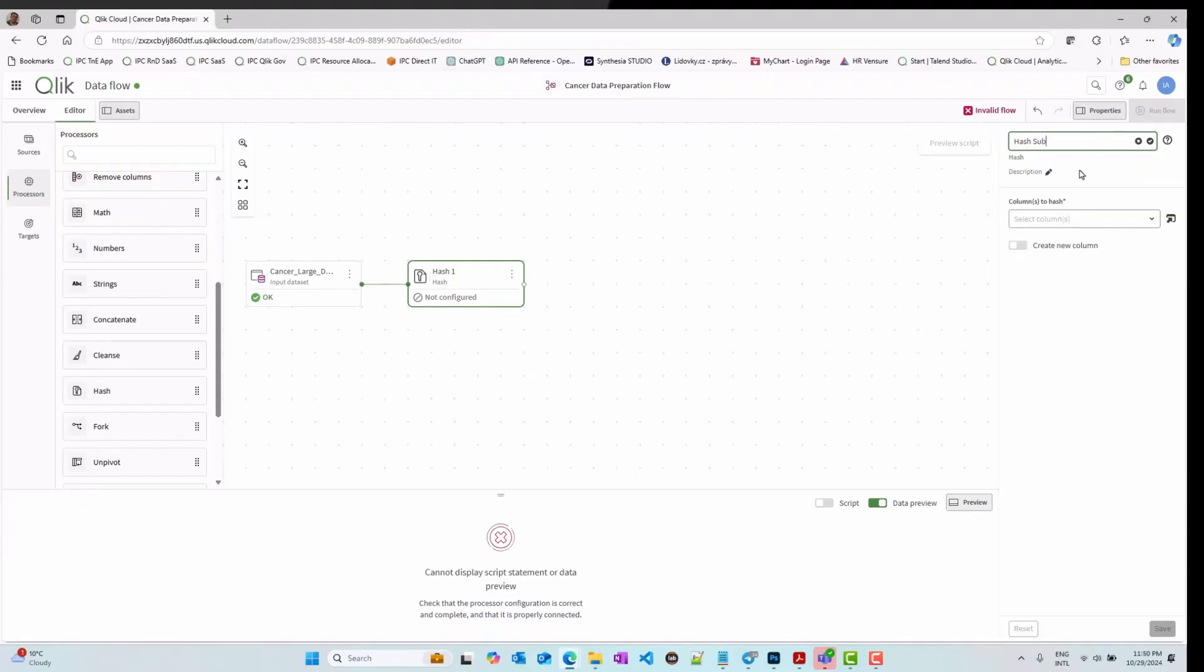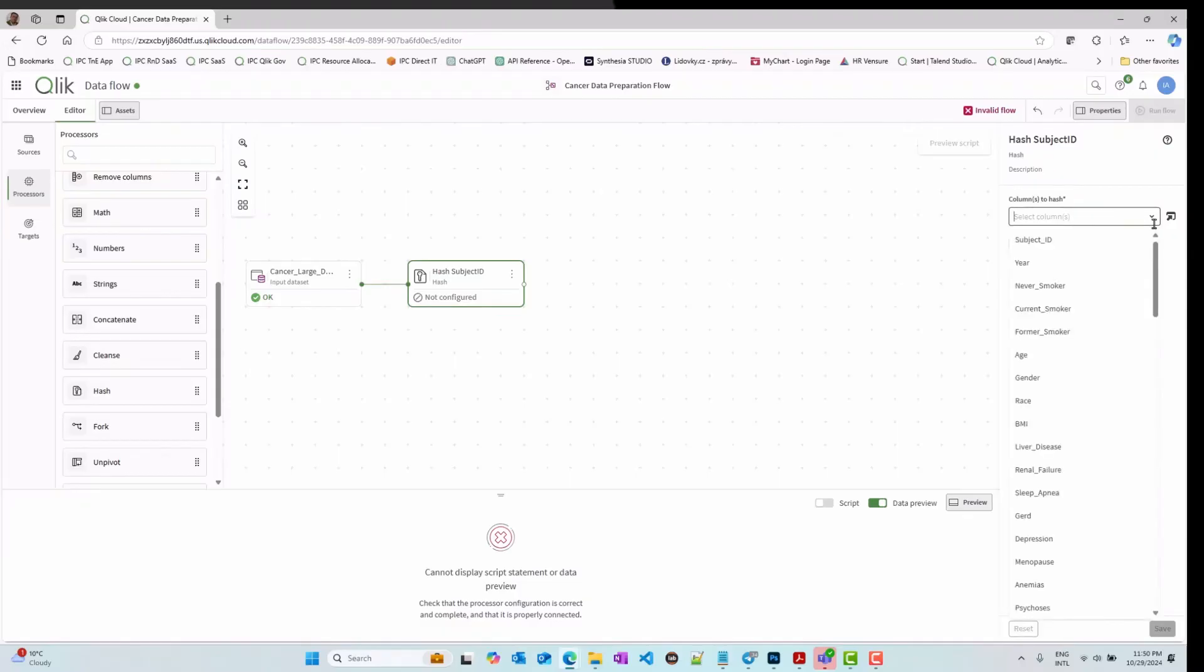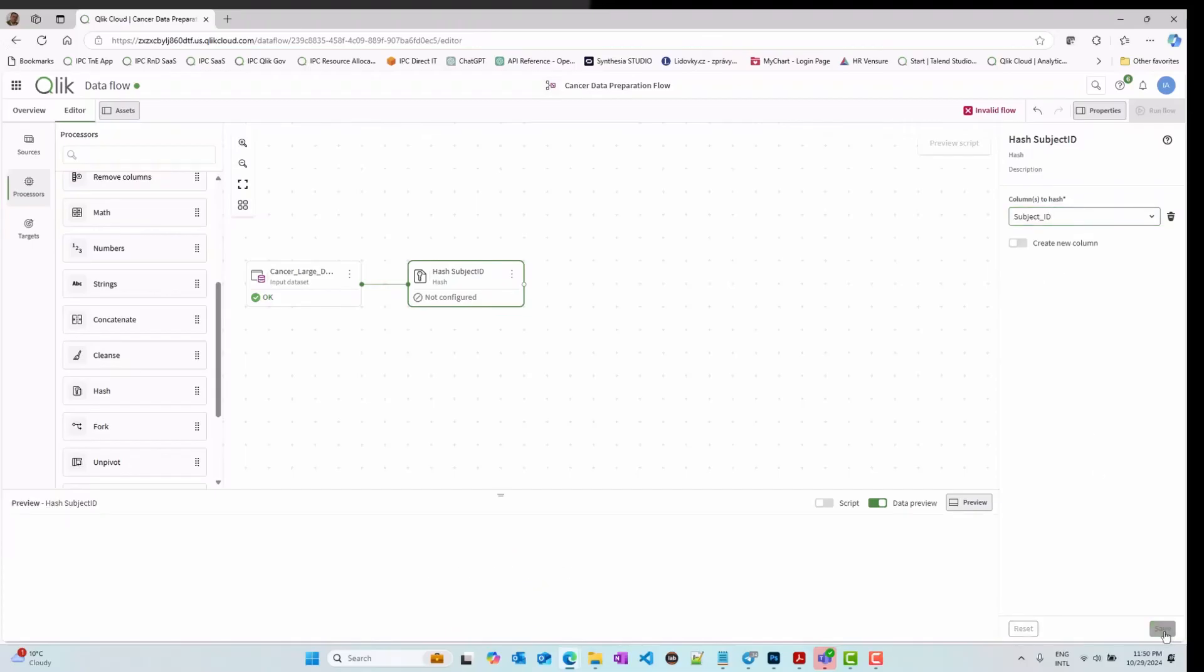On the right side, you will find the properties of the selected object. Configure each object and save your edits to enable it and remove potential warning messages.